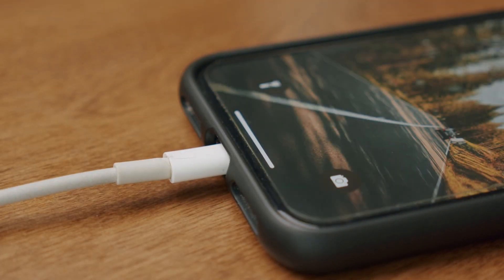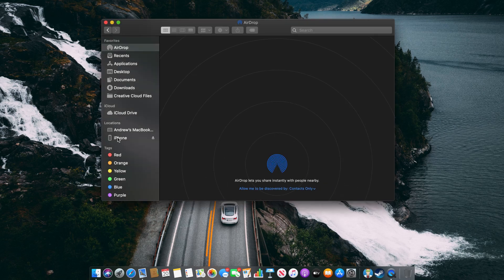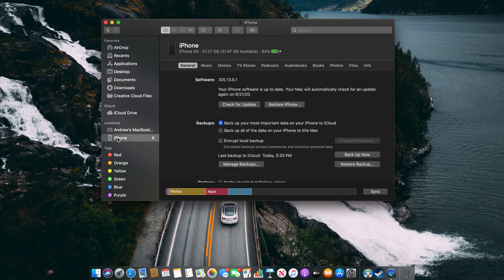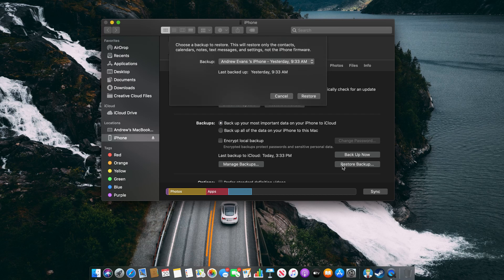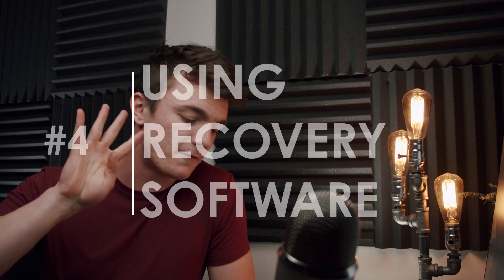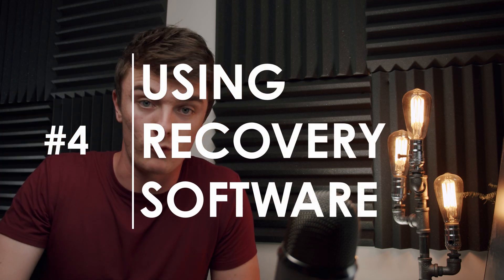To restore from your iTunes backup, connect your iPhone to your Mac. Launch Finder and select your iPhone under Locations. Click the 'Restore Backup' button in the General tab, then pick the most recent and relevant backup you want to restore. Enter your password if asked and click Restore. You're taking a backup loaded onto your computer and putting it back onto your phone — and that will come with all the messages you may have deleted from past weeks, days, or years.